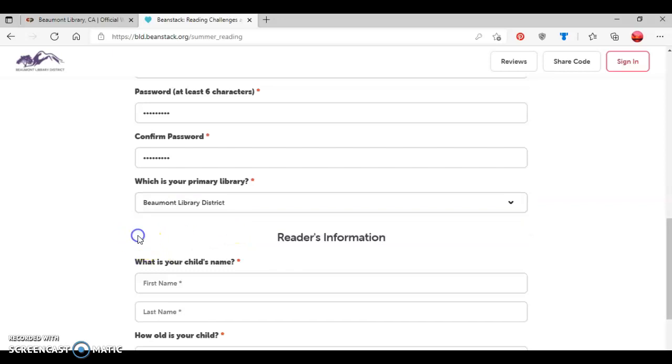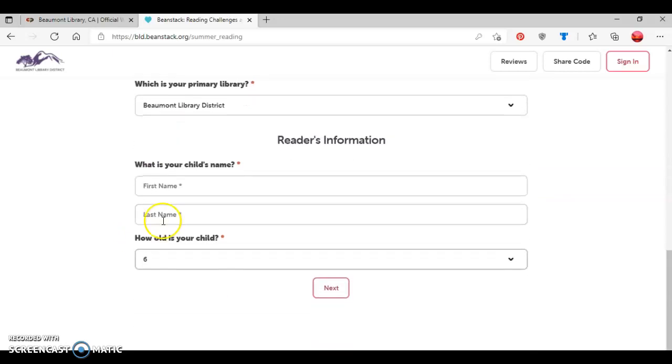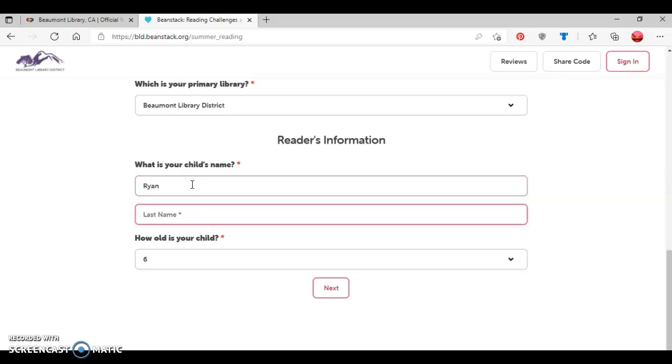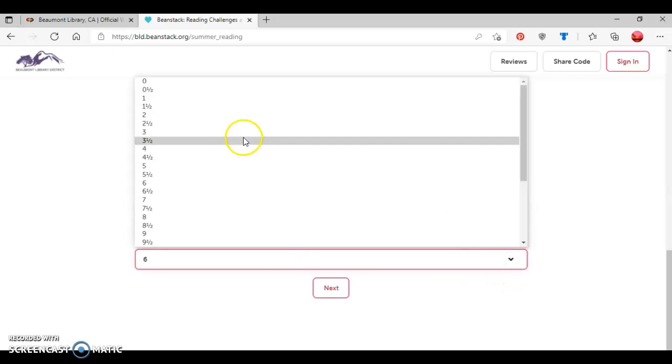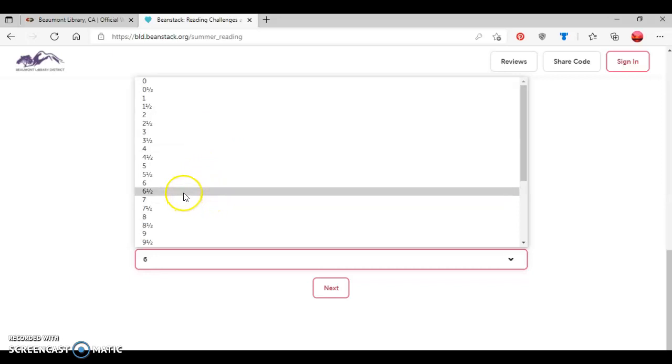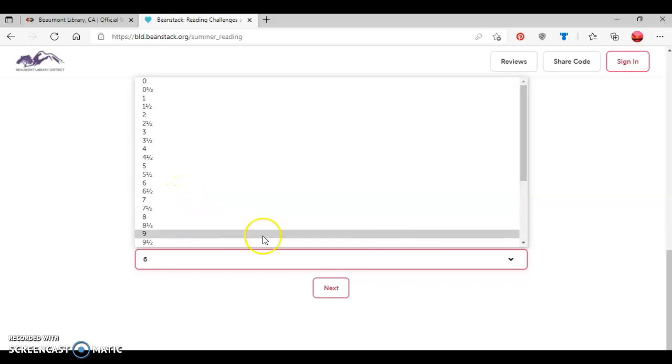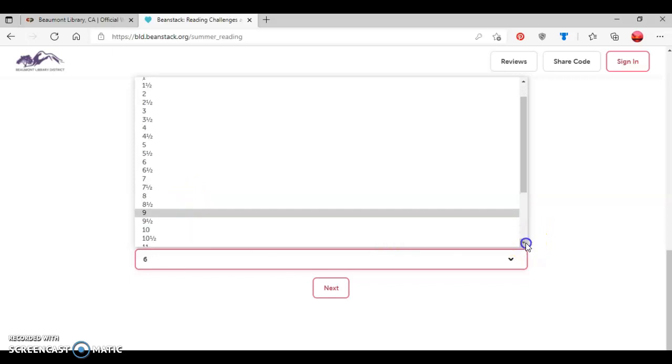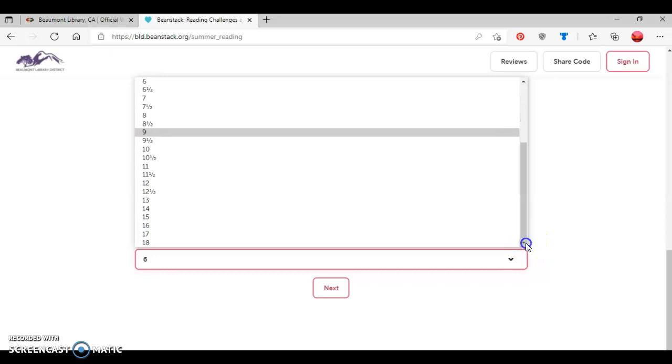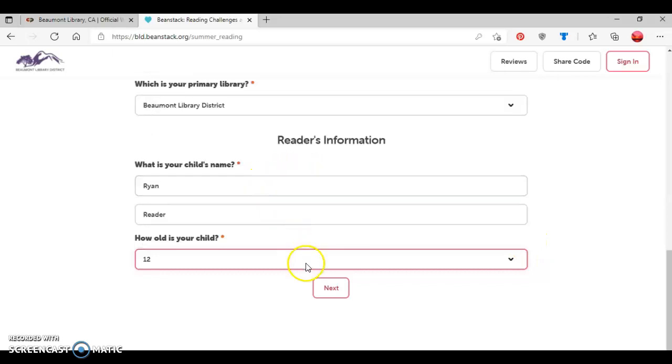And then since I said I was an adult signing up a child, I'm going to type in the name of my child here. And then you select the age for your child. And so be aware that you can select whole ages as well as half ages. So for example, if your child is six and a half, you do have the option to select the six and a half for an age or whole ages. So we're going to say that Ryan Reader is, we'll say that he's 12 years old. And we'll click the next button like so.